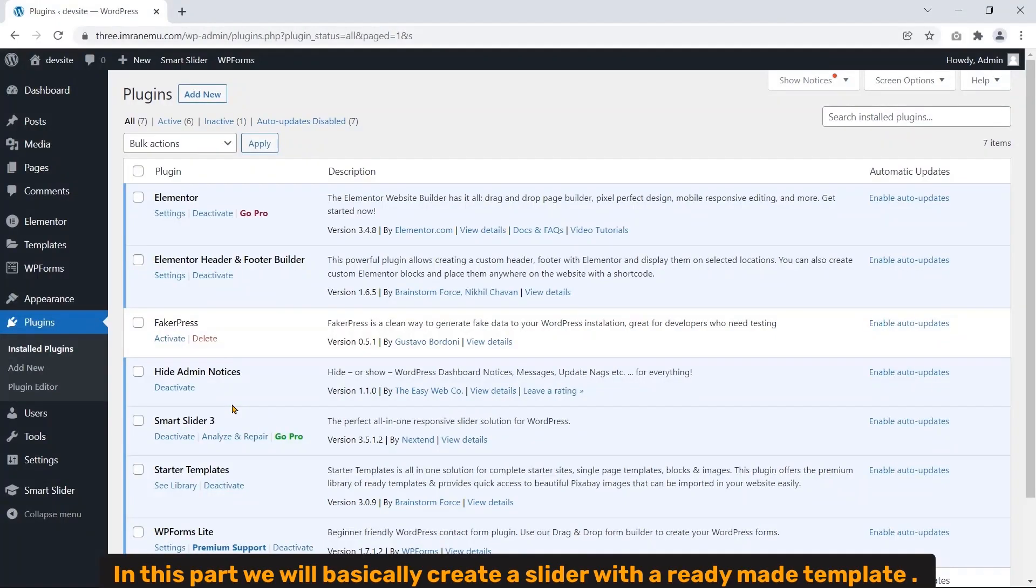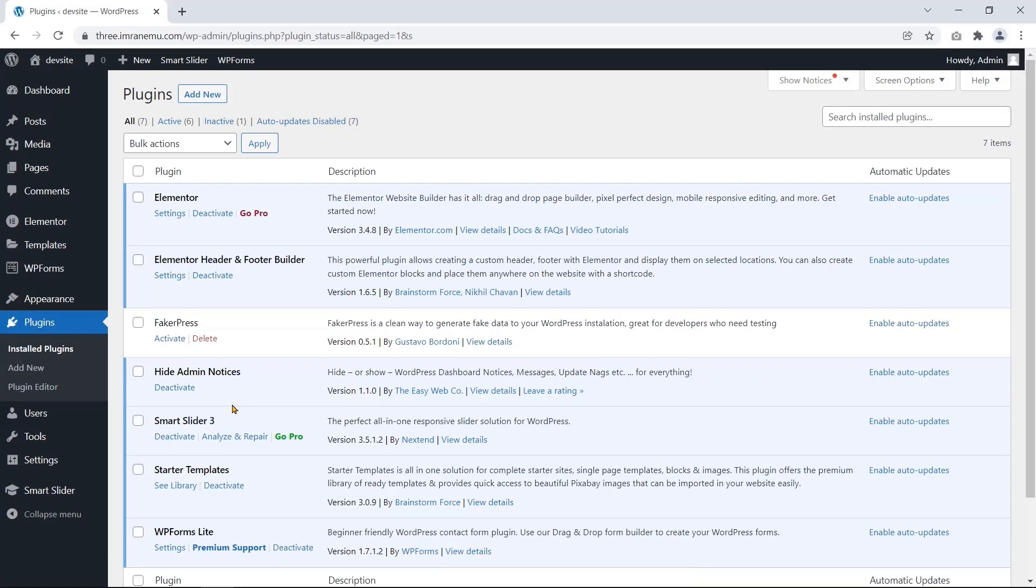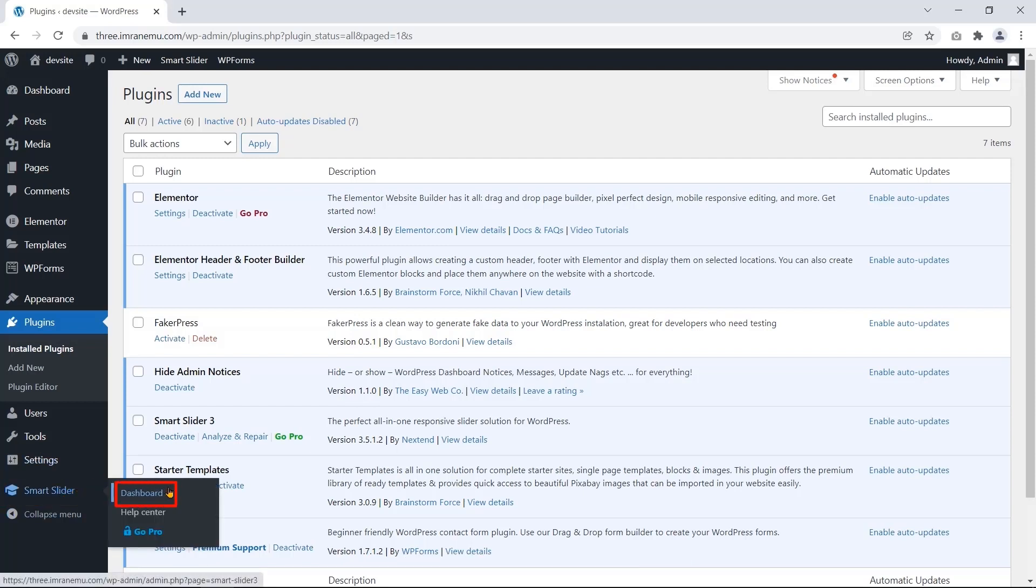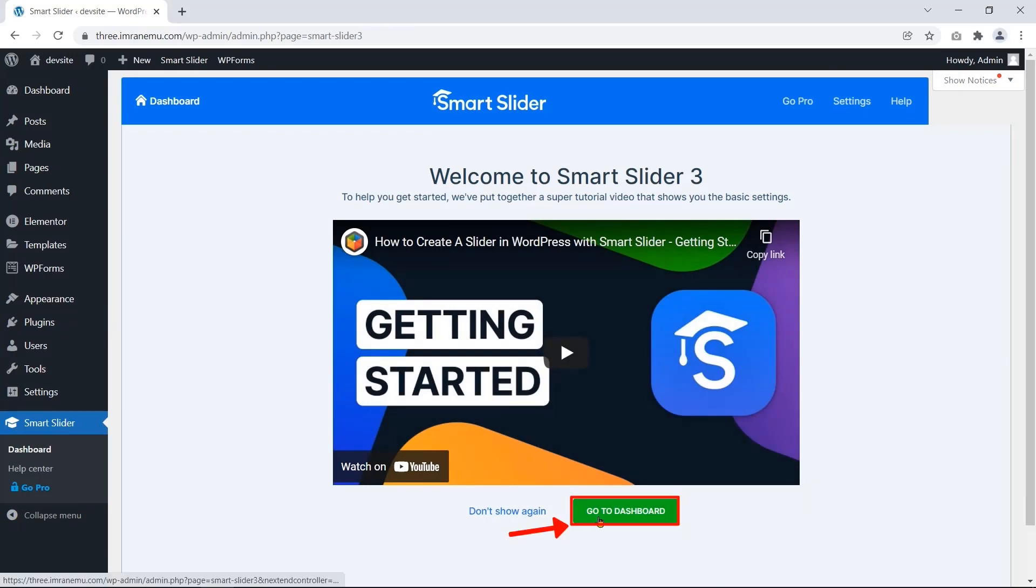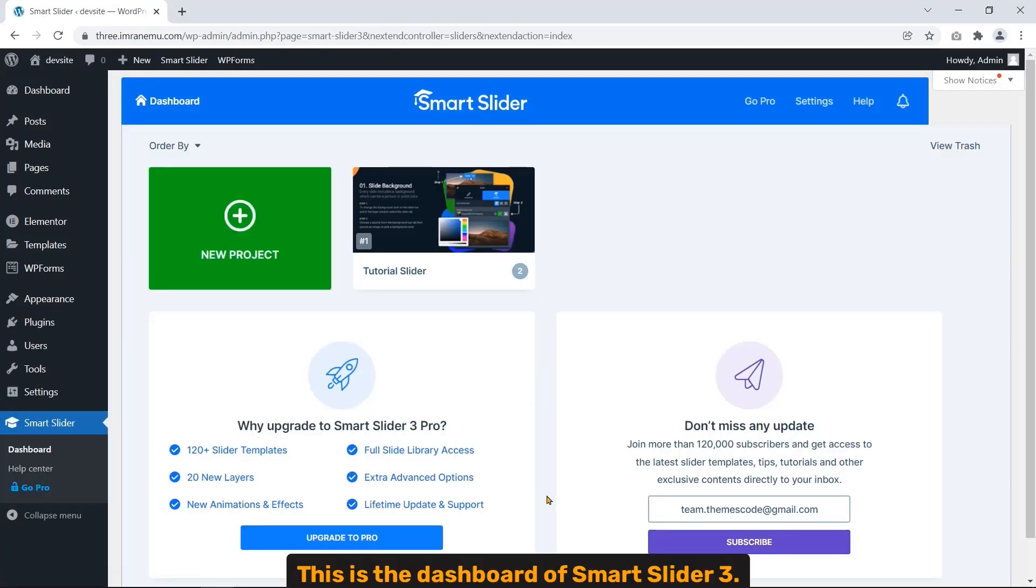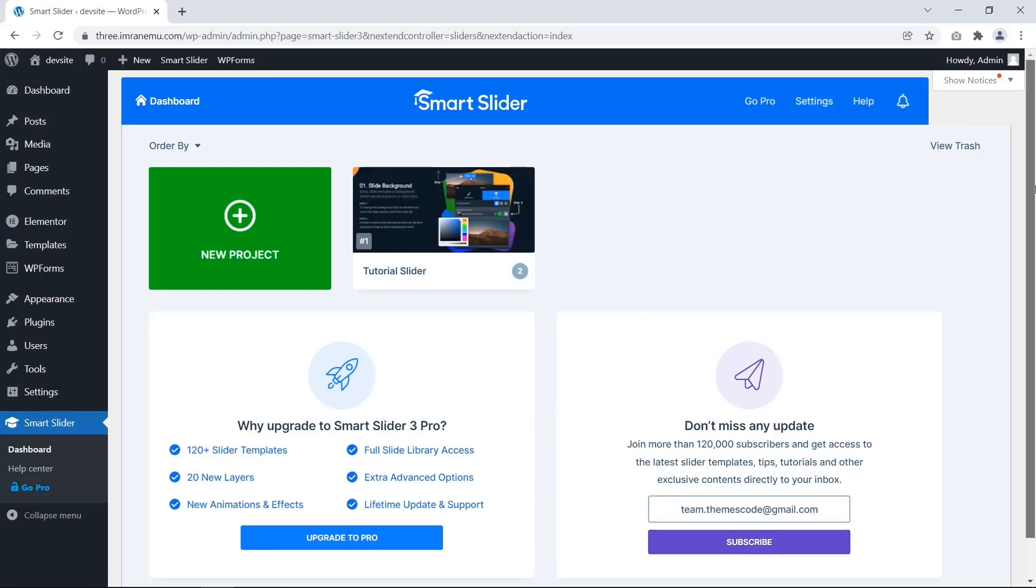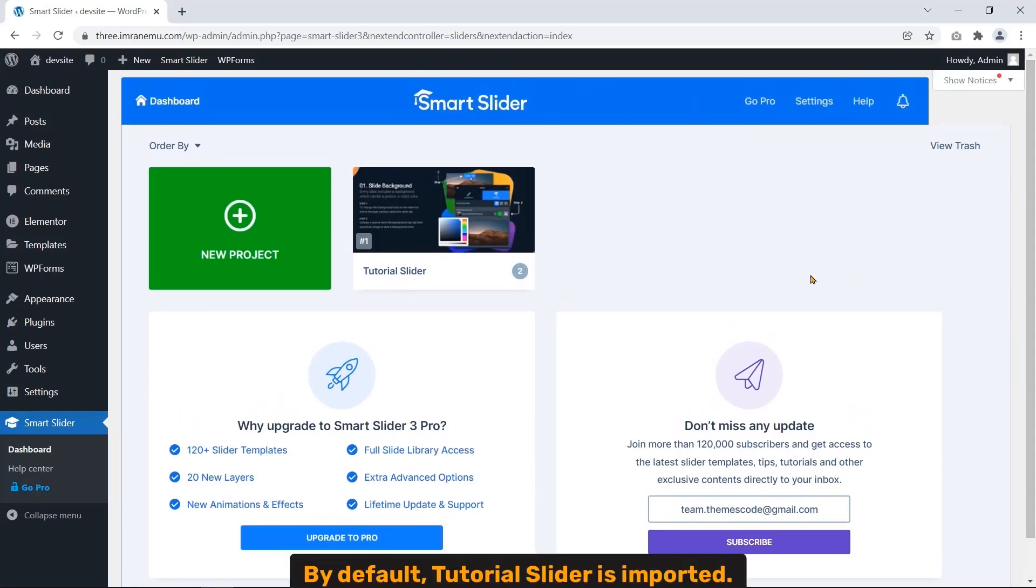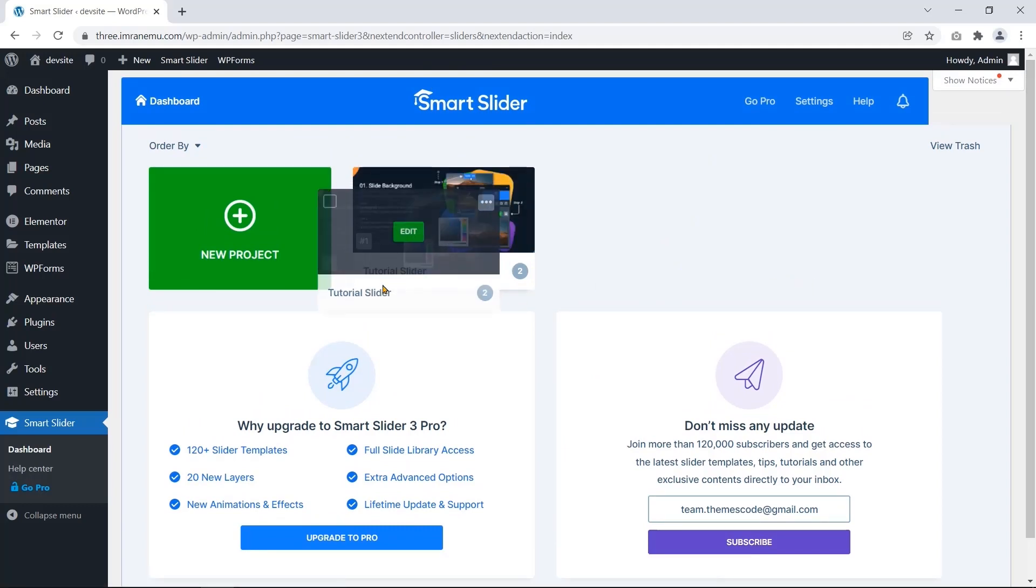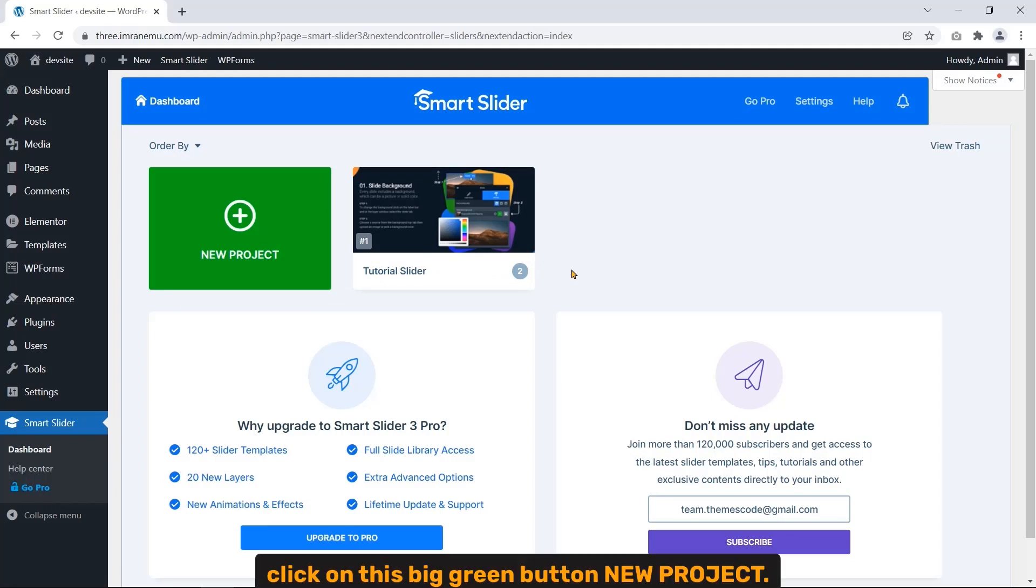In this part we will basically create a slider with our ready-made template. Okay, let's start to import a pre-made slider. Navigate to Smart Slider, click Dashboard. Now click on the go to dashboard button. And this is the dashboard of Smart Slider 3. By default, tutorial slider is imported.